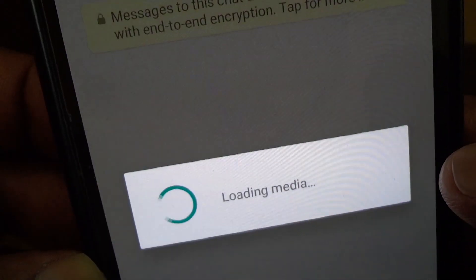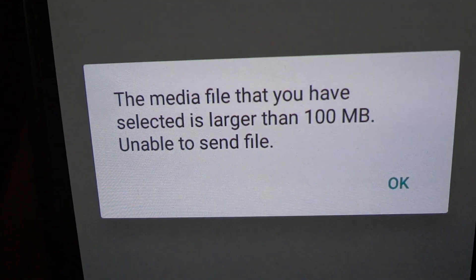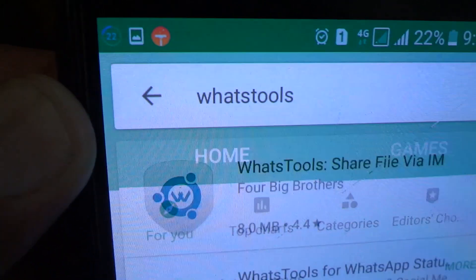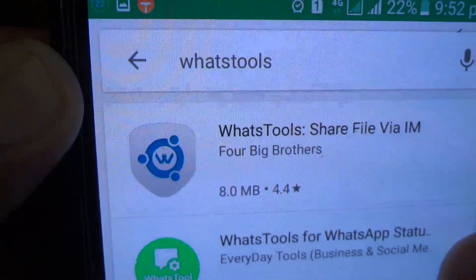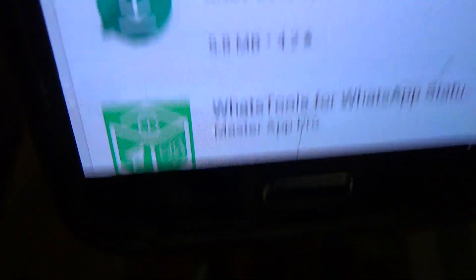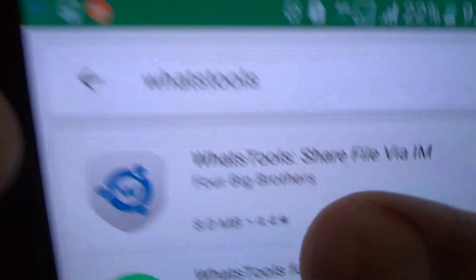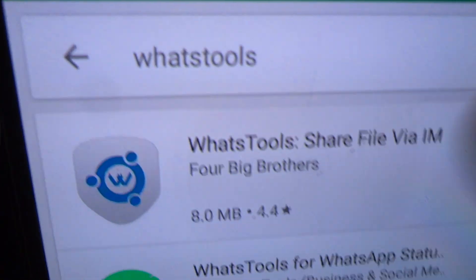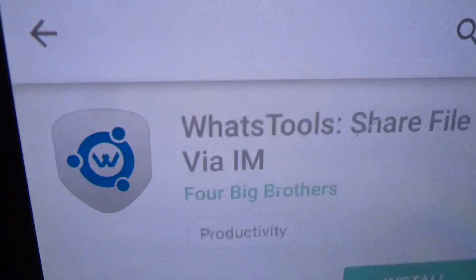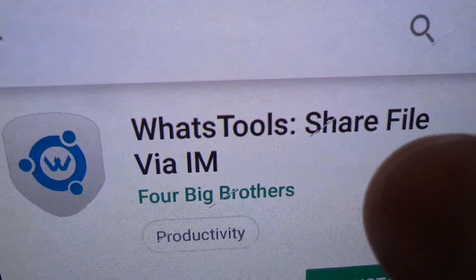But if you are not satisfied with that, then there is a third-party tool called Watch Tools app. Through this app you can send files of size up to 1 GB. This app allows you to pause or resume sending and receiving of large files.